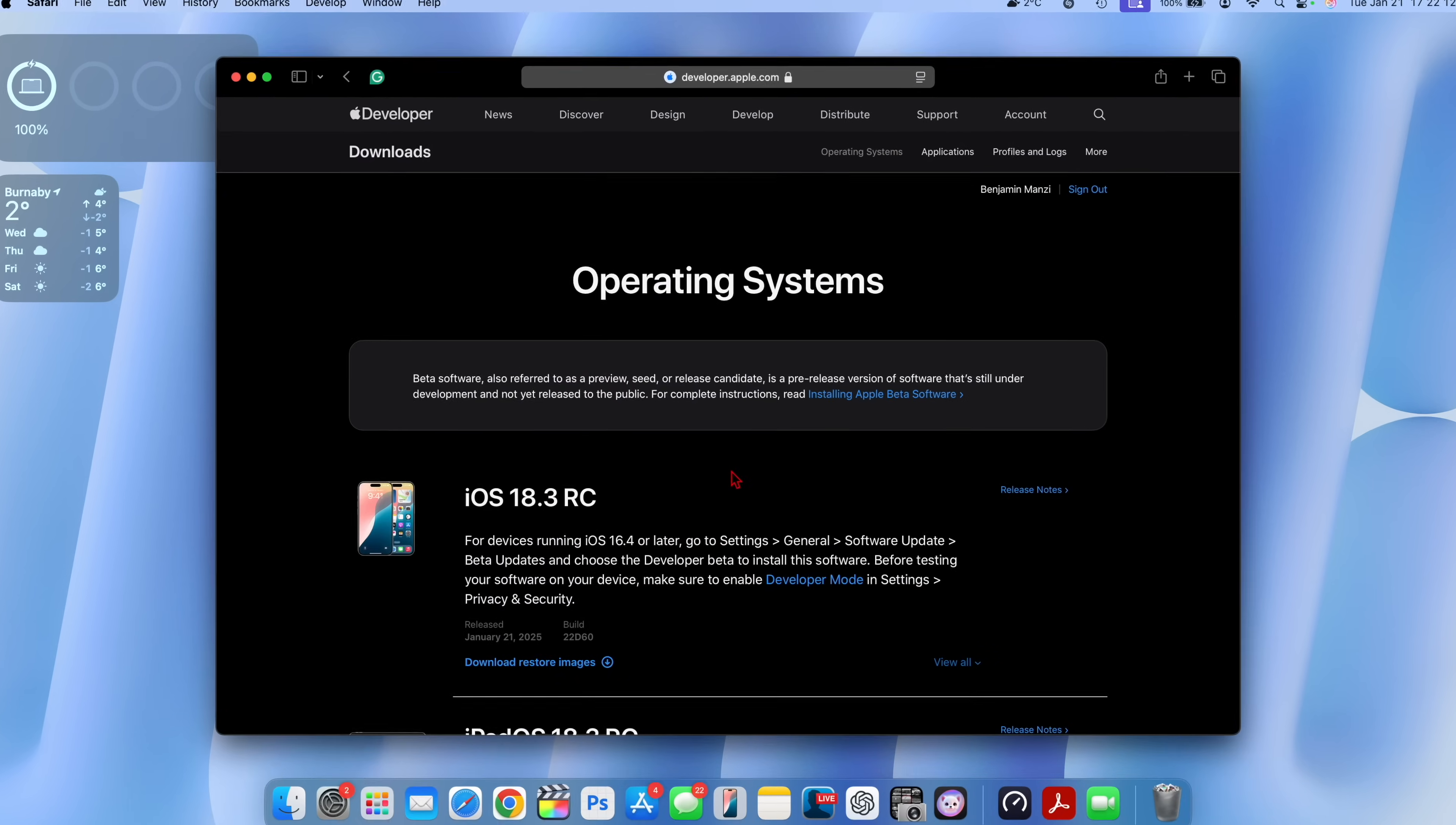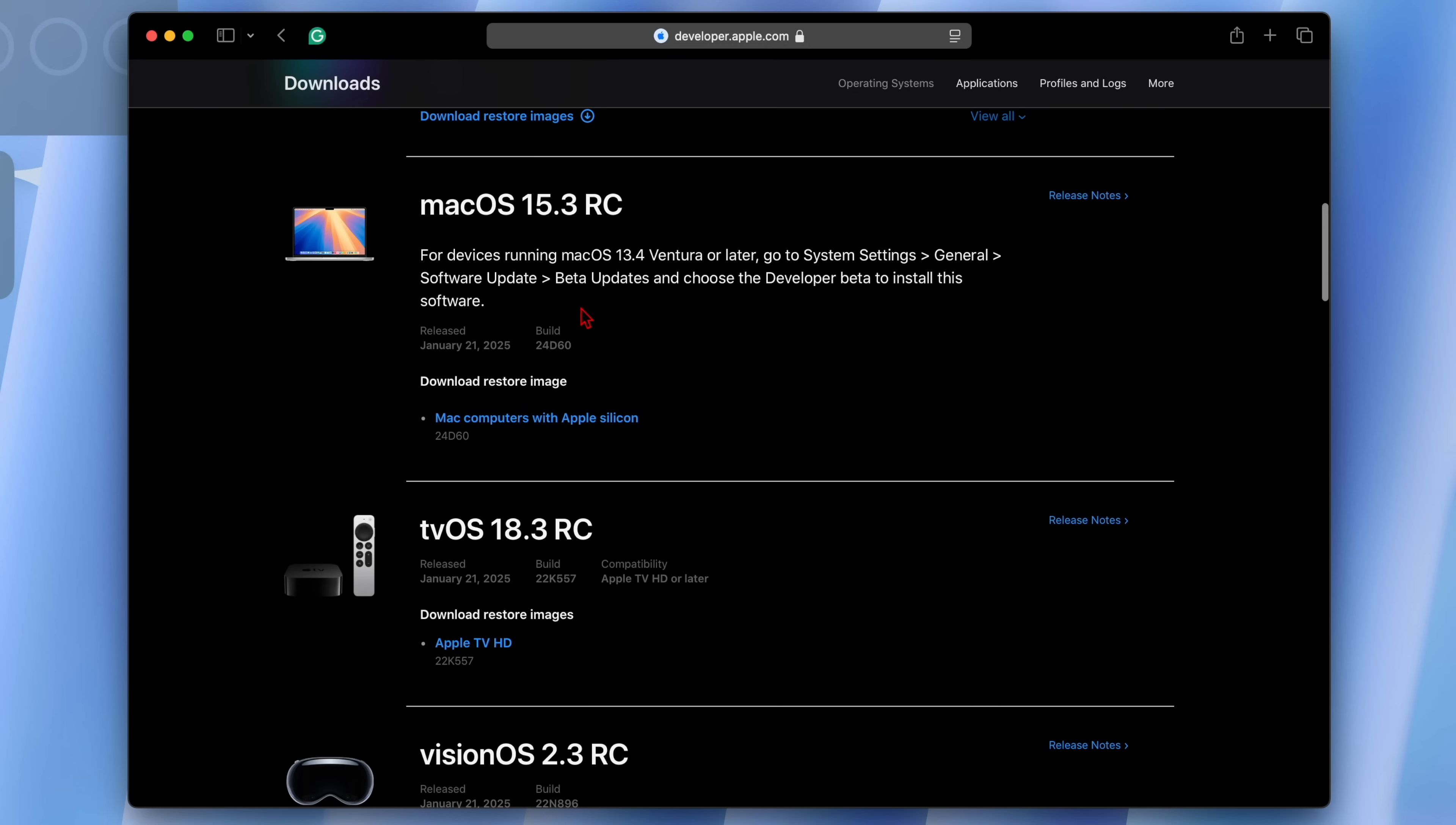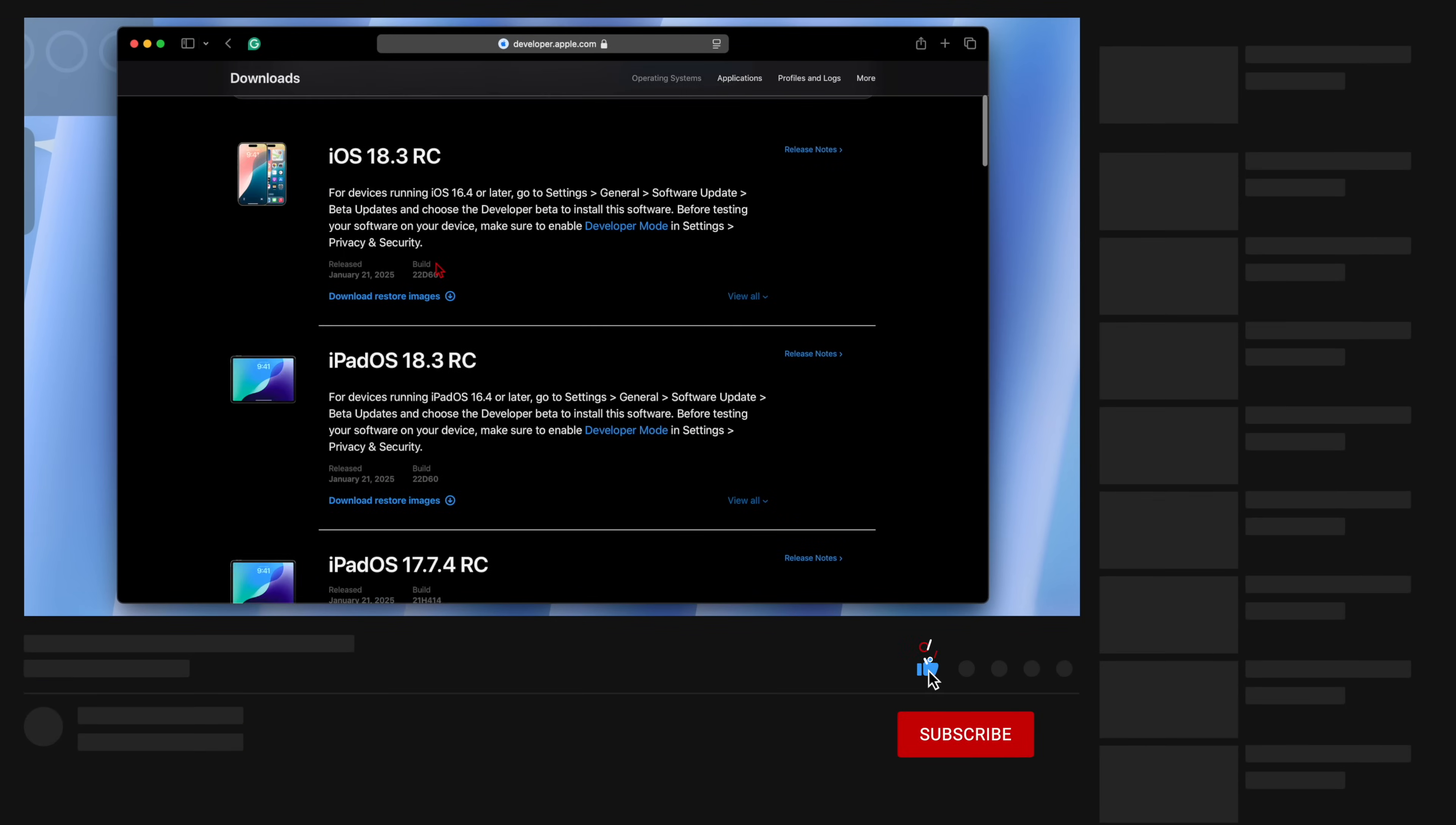Apple released iOS 18.3 RC alongside the iPadOS version, they also released iPadOS 17.7.4 RC for select iPad models, and we have macOS 15.3 RC of course. tvOS 18.3 RC, visionOS 2.3 RC, and watchOS 11.3 RC.